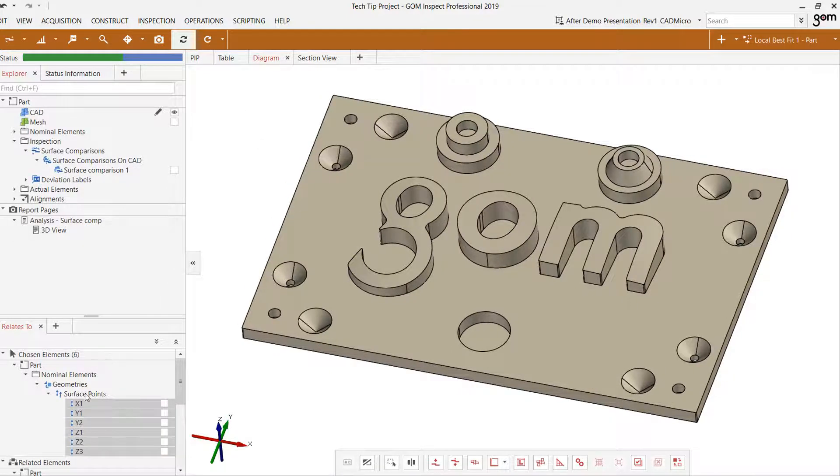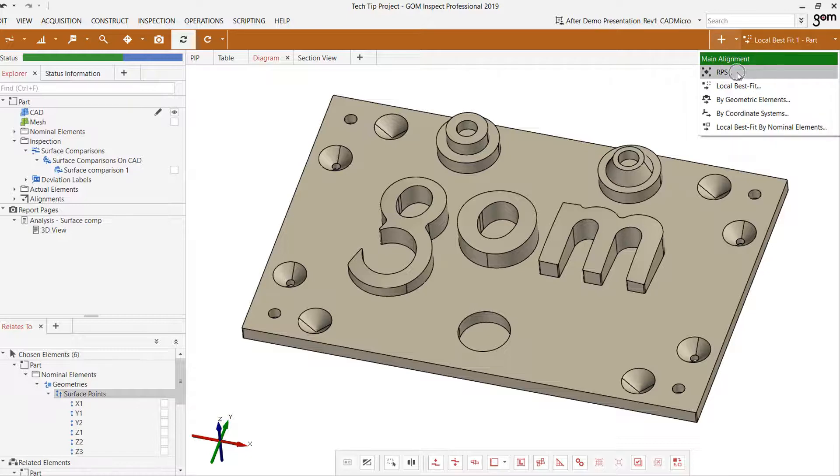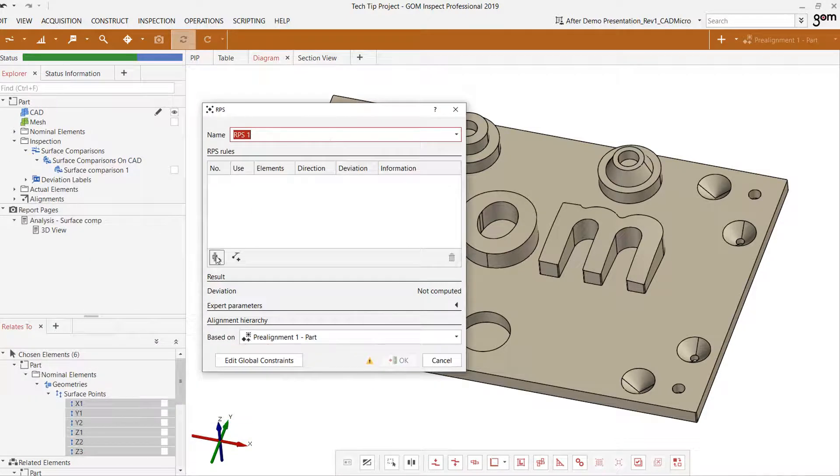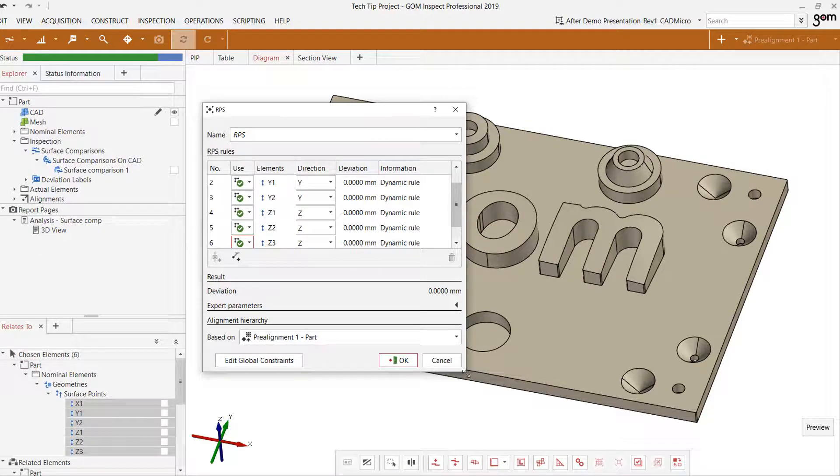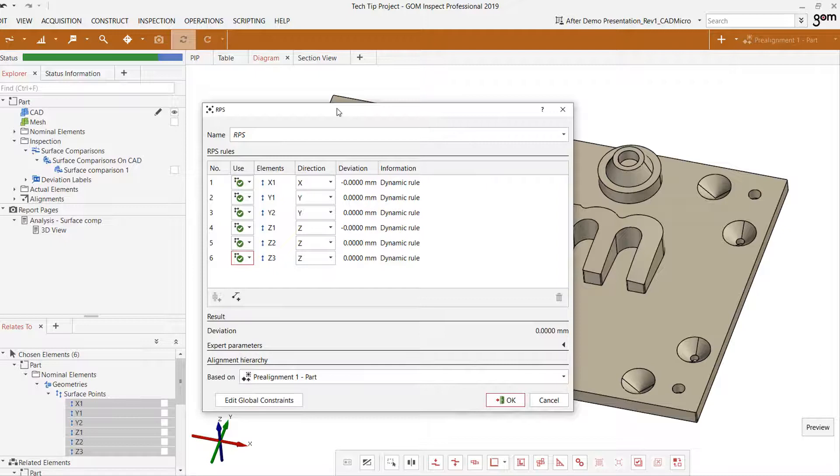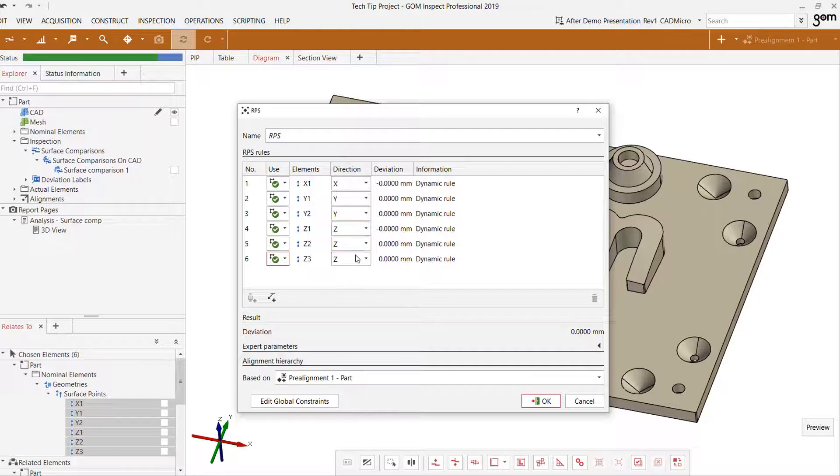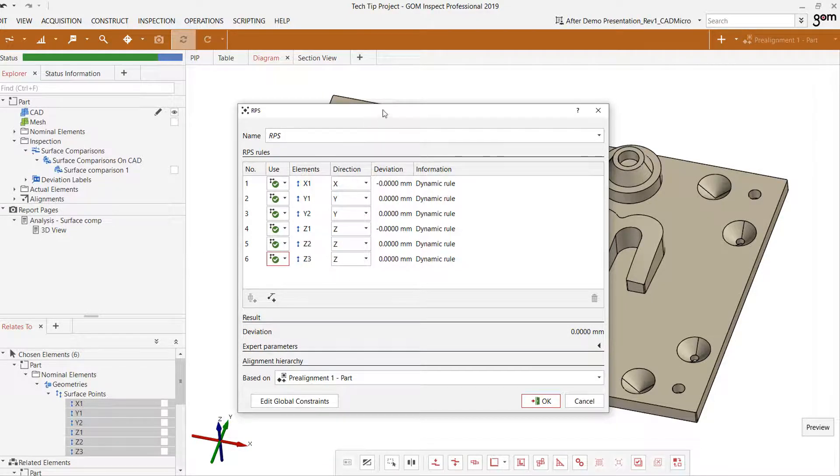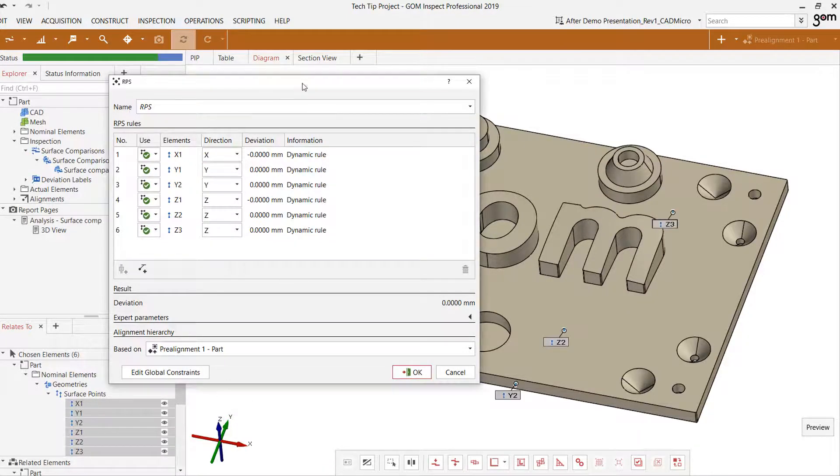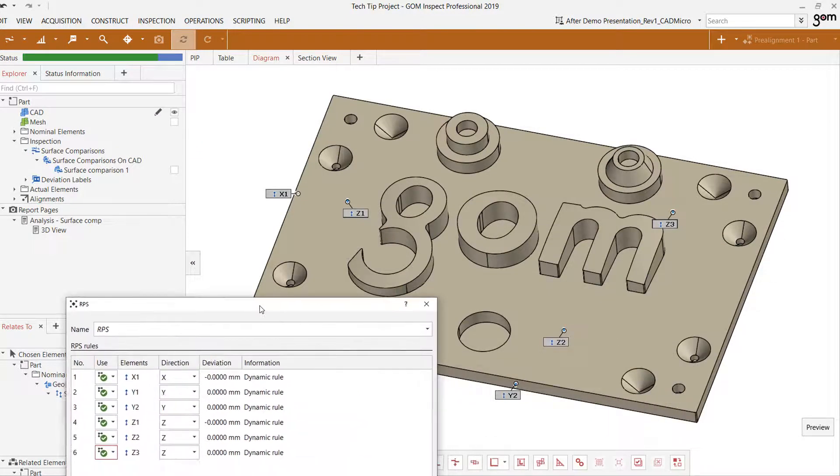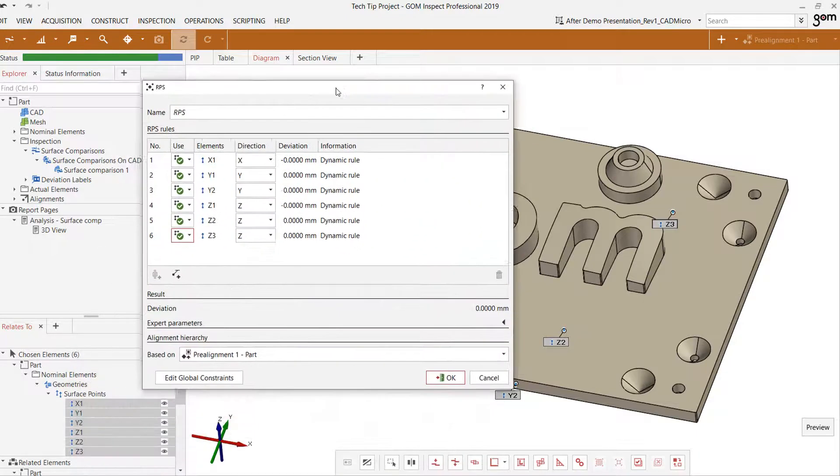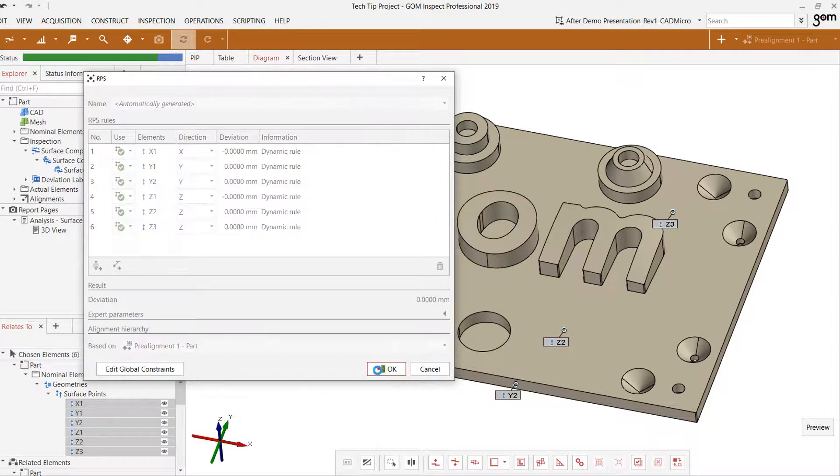Now all we have to do is select the surface points, go to our RPS alignment option, and select this option to add all of those elements. Now we see that each of those six points has been added in and all we have to do is specify the direction here of those points. That's already been pre-selected for us given the labels here. And now if we just turn these visible, you'll see those points here and those are going to be the points upon which there will be zero deviation. So now let's click OK.